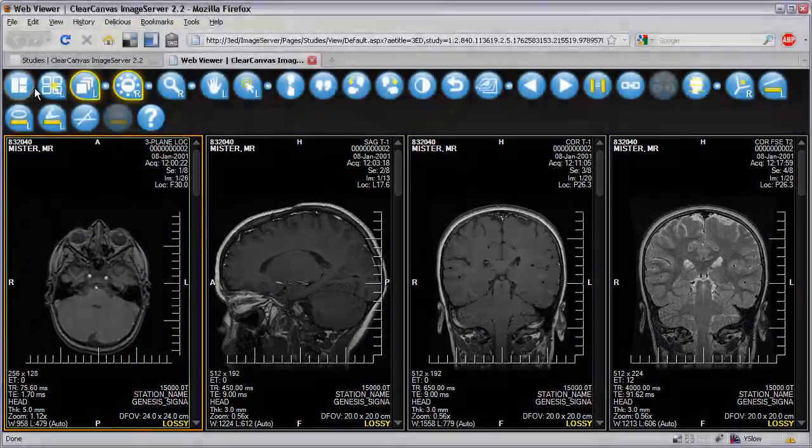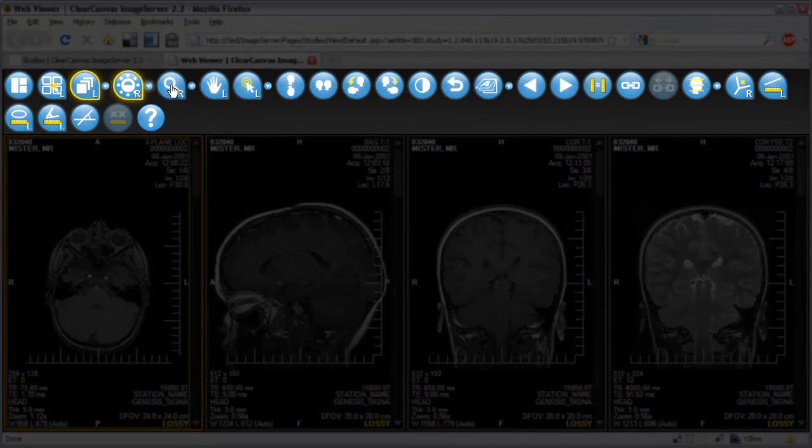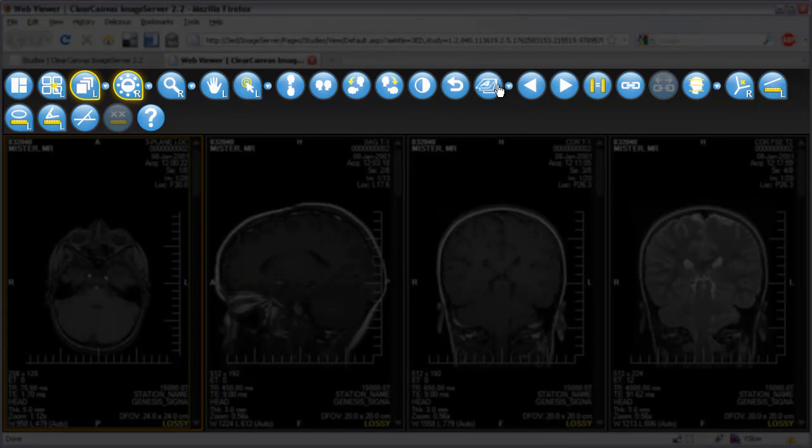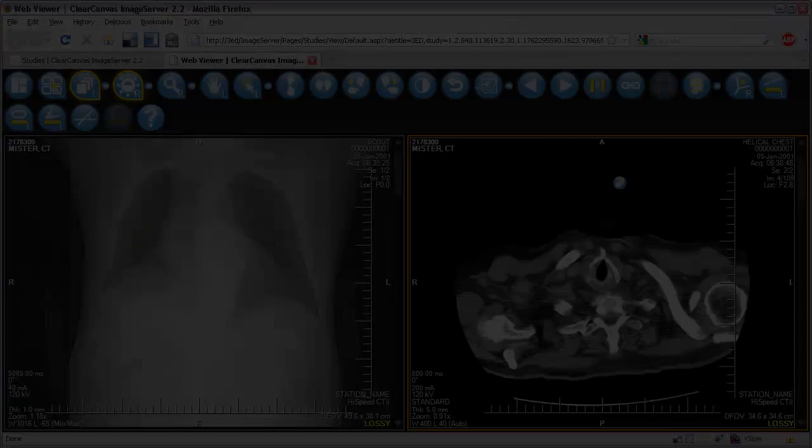Like the ClearCanvas workstation, a toolbar is provided for one-click access to all of the tools and controlling the actions of the left and right mouse buttons. For example,